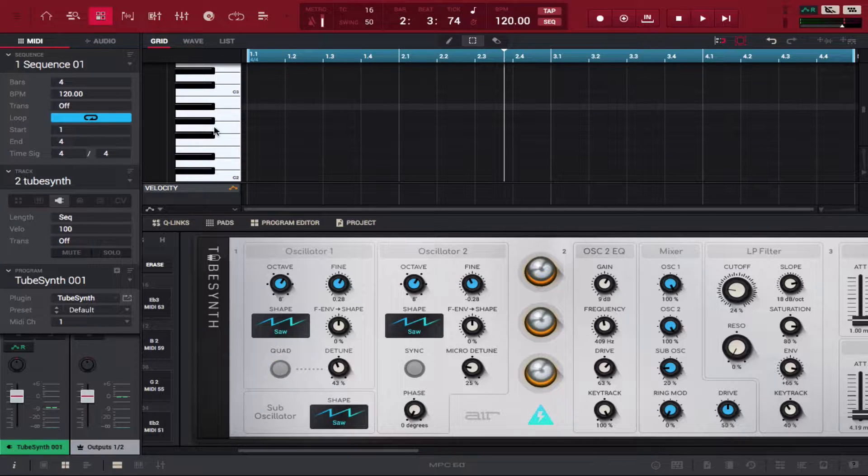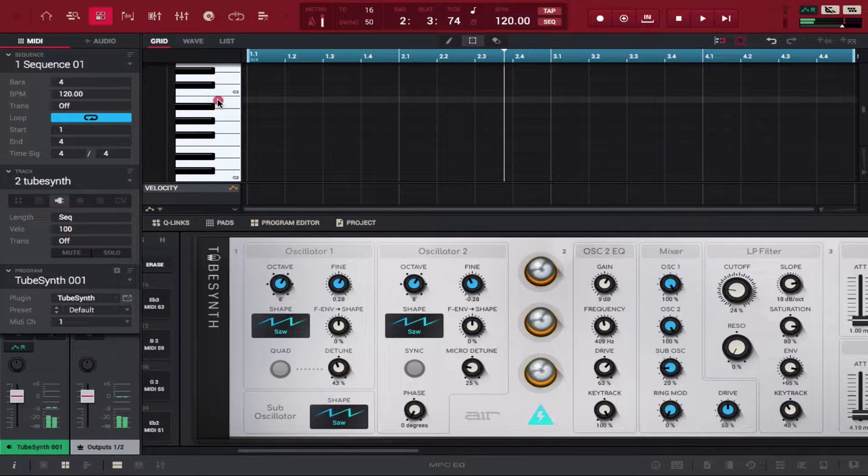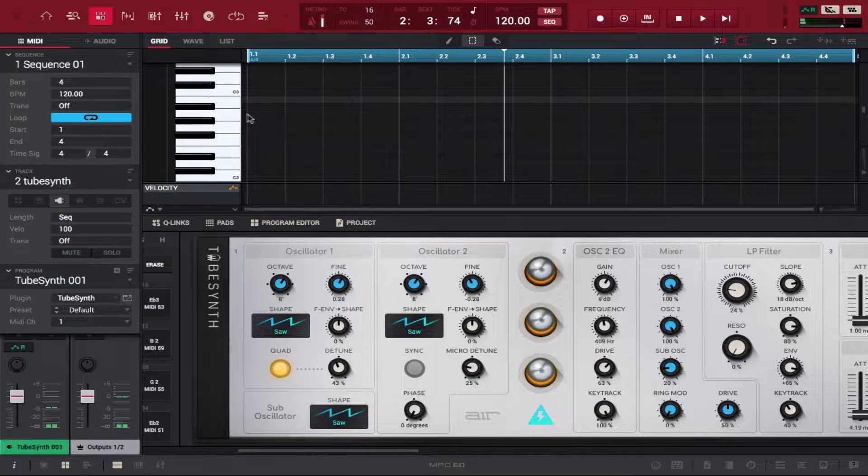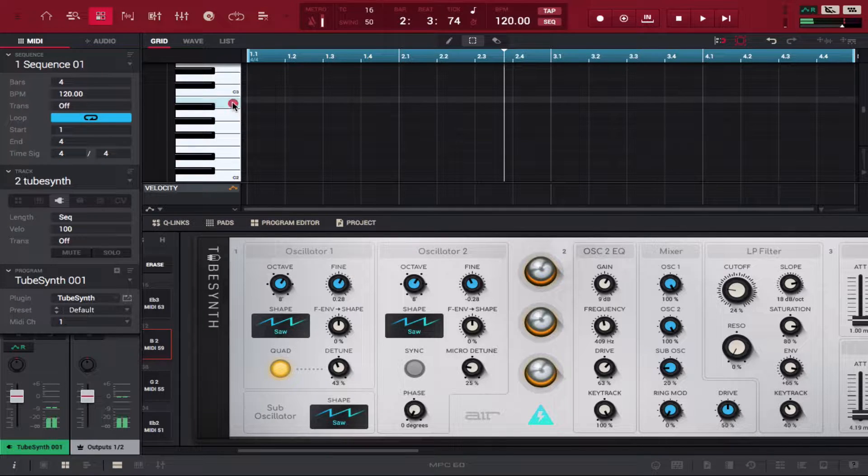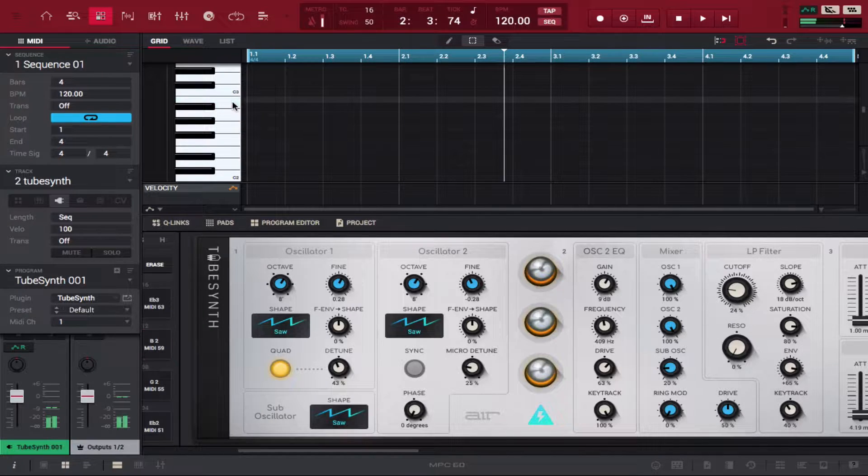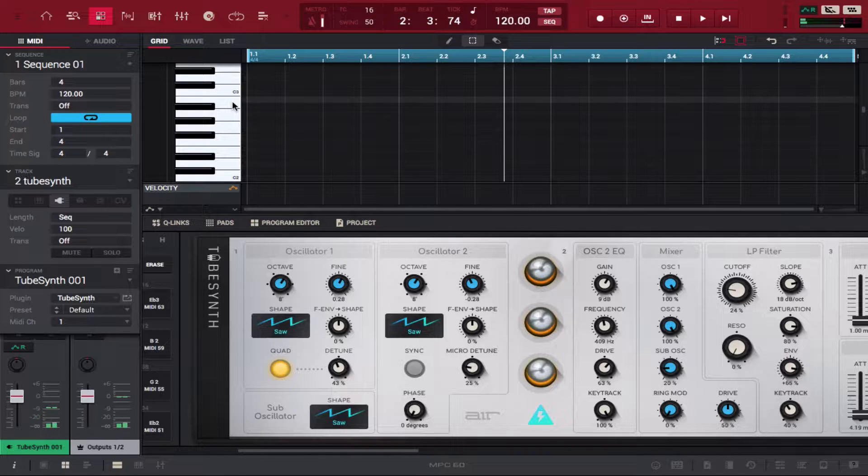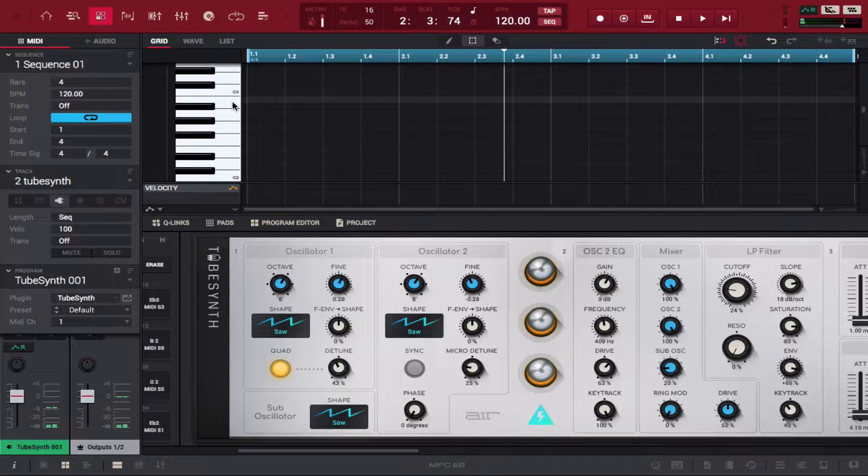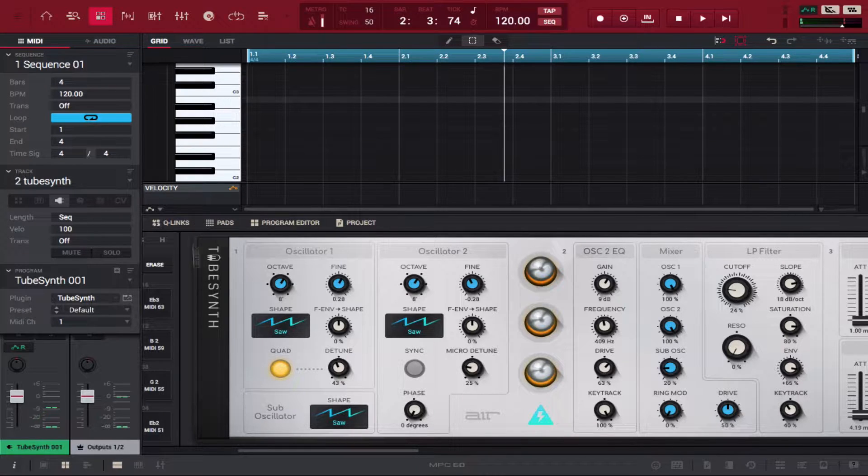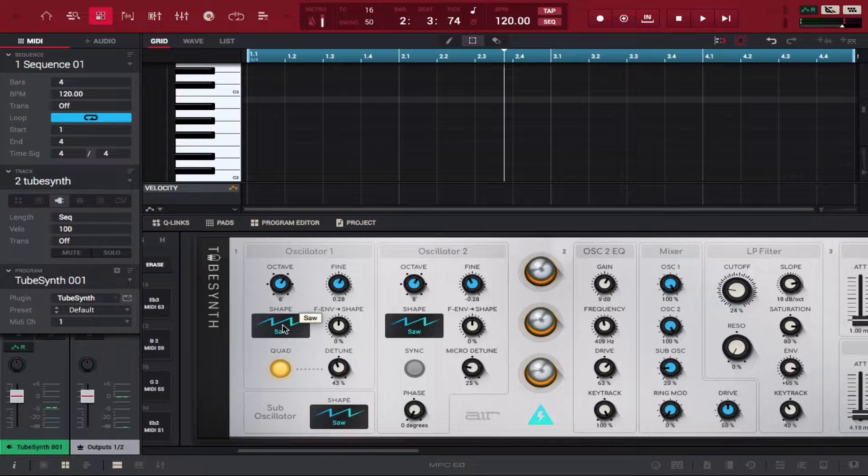It sounds like this with quad off and on. If you notice the difference, it sounds a little bit fuller when you put quad on.